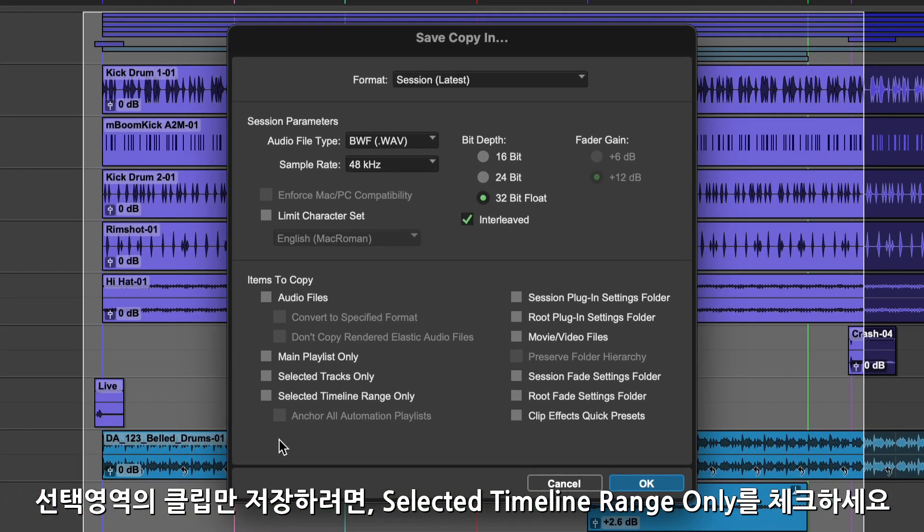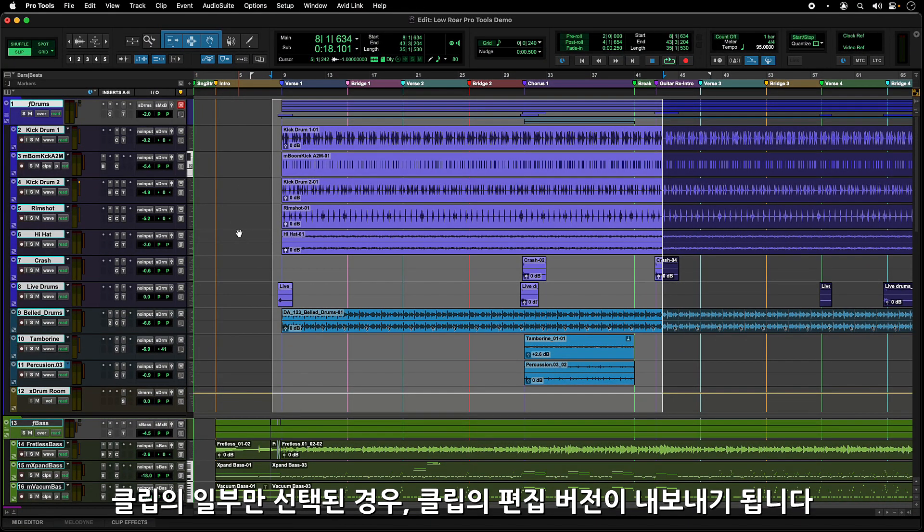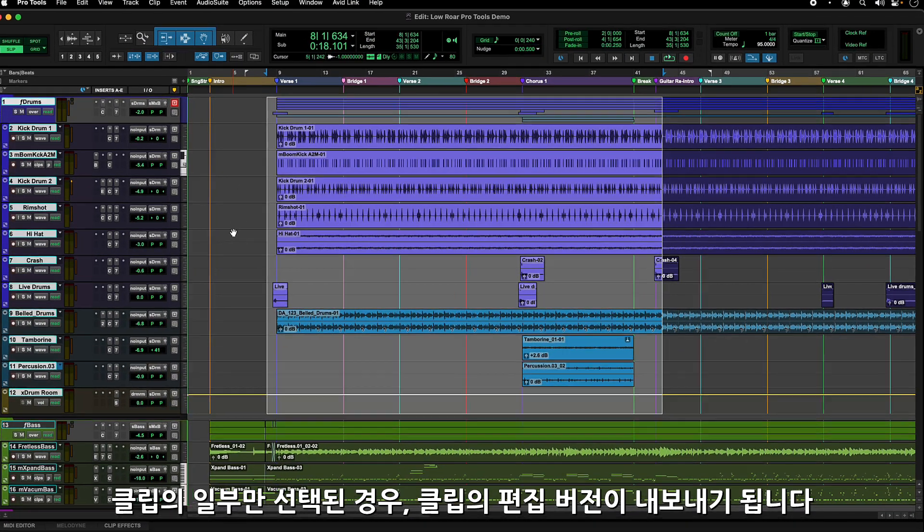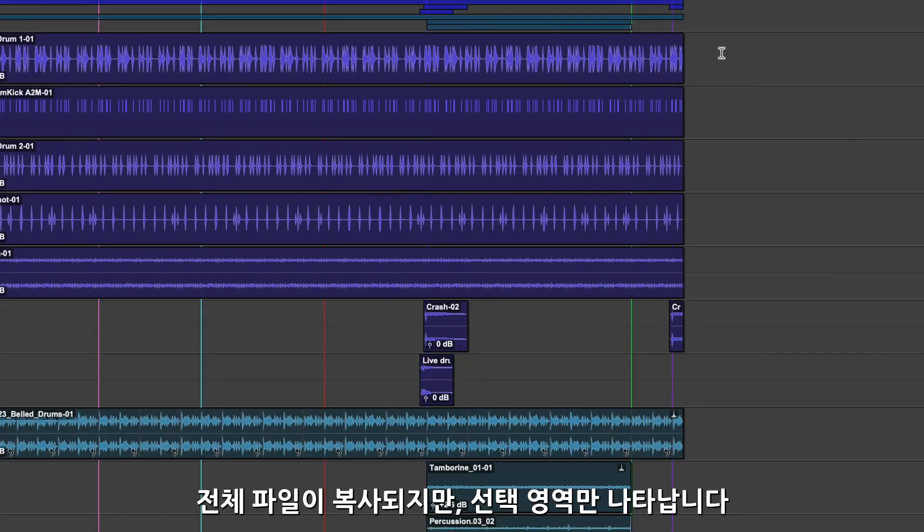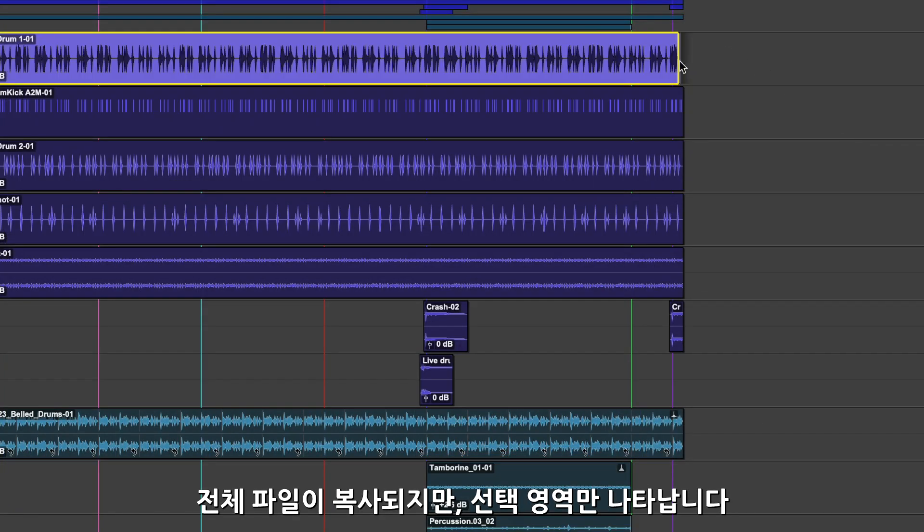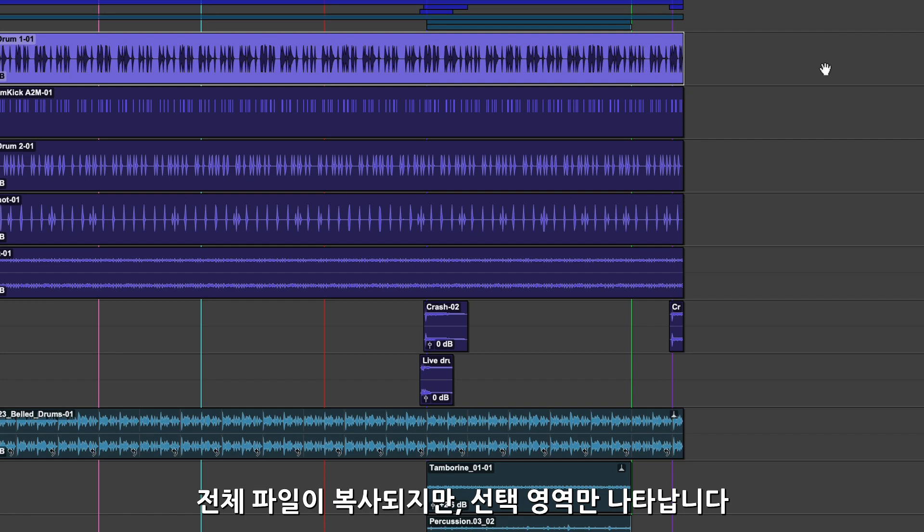With Selected Timeline Range Only checked, this will save only the clips that fall within the selected range. If only a portion of a clip is selected, the exported session will contain the edited version of the clip. The entire file will be copied, but will show only as trimmed within the selection.